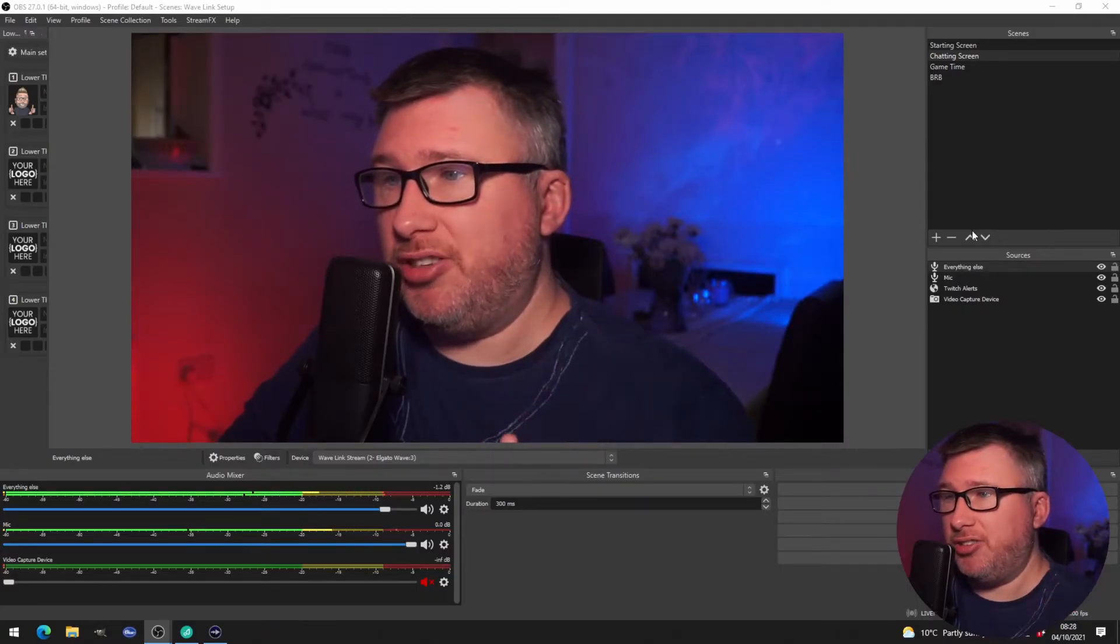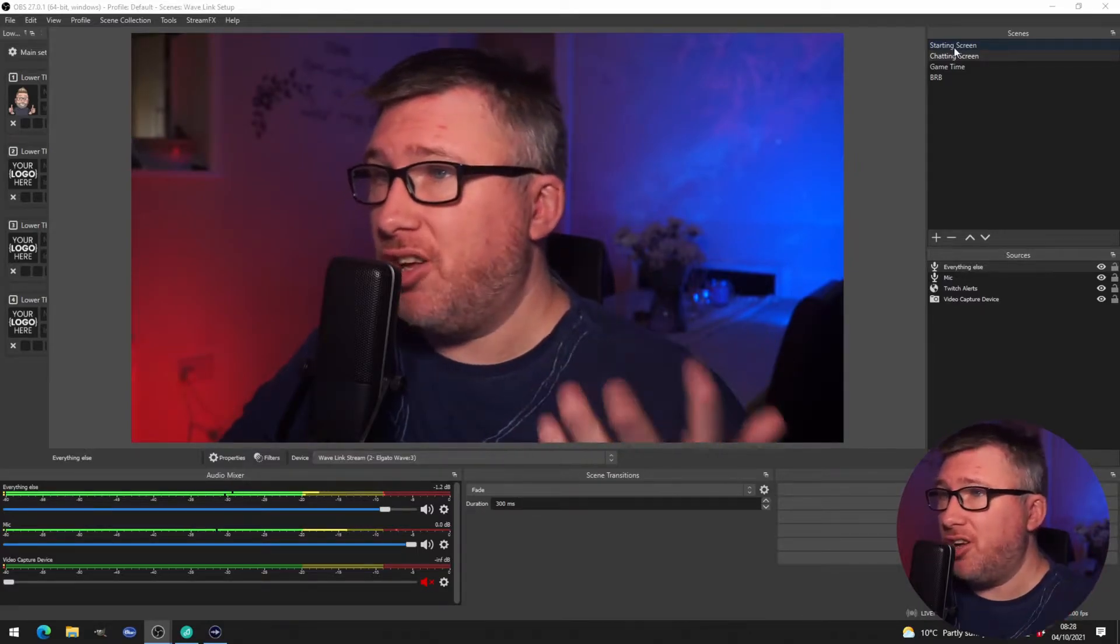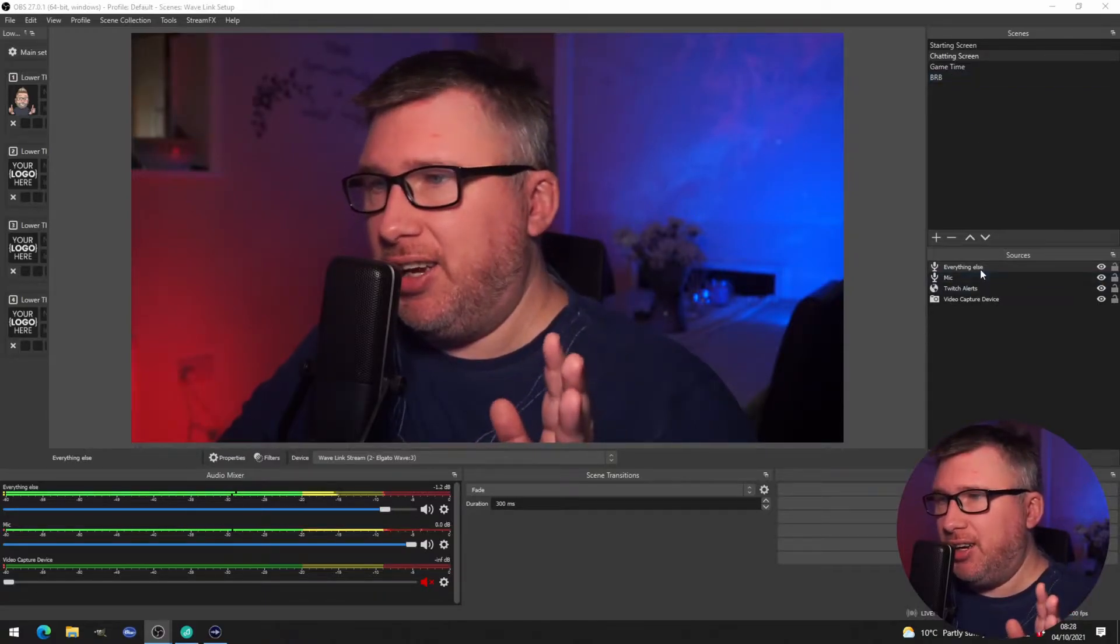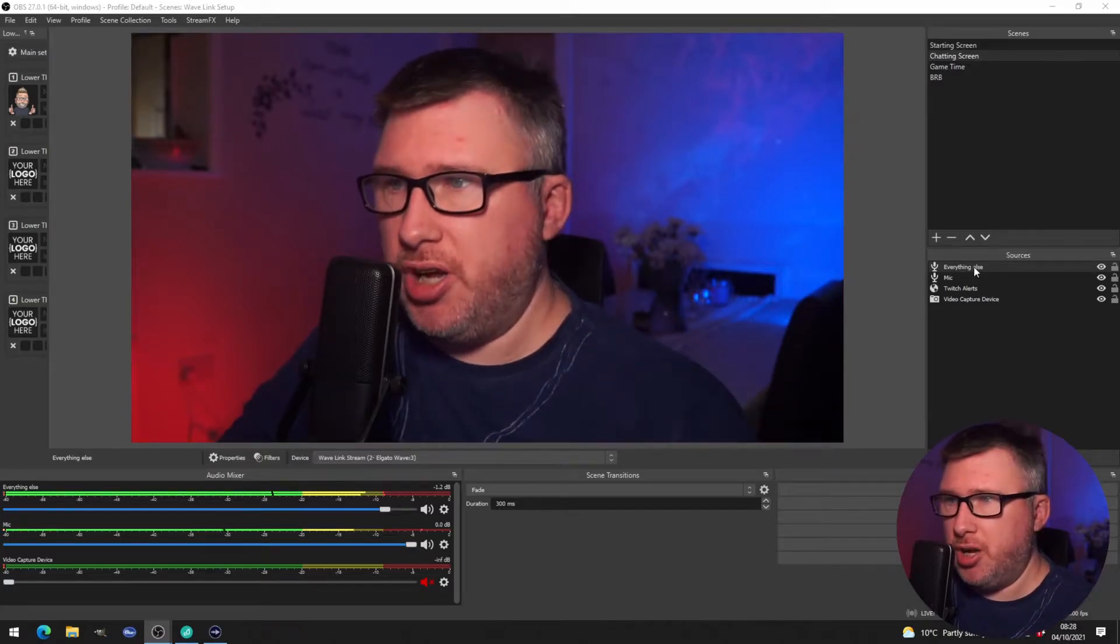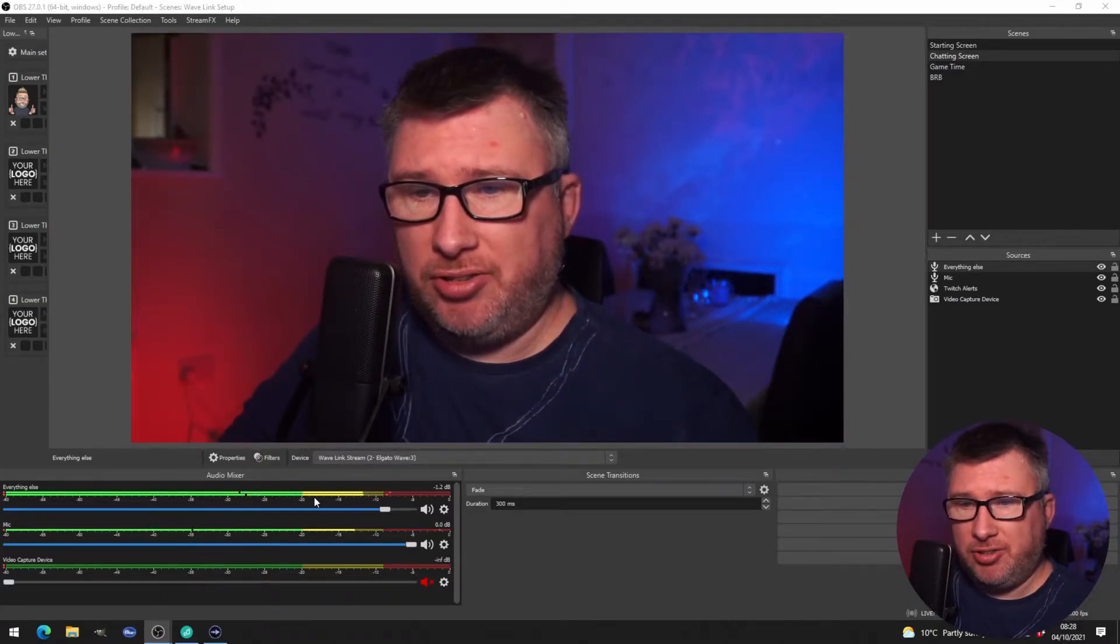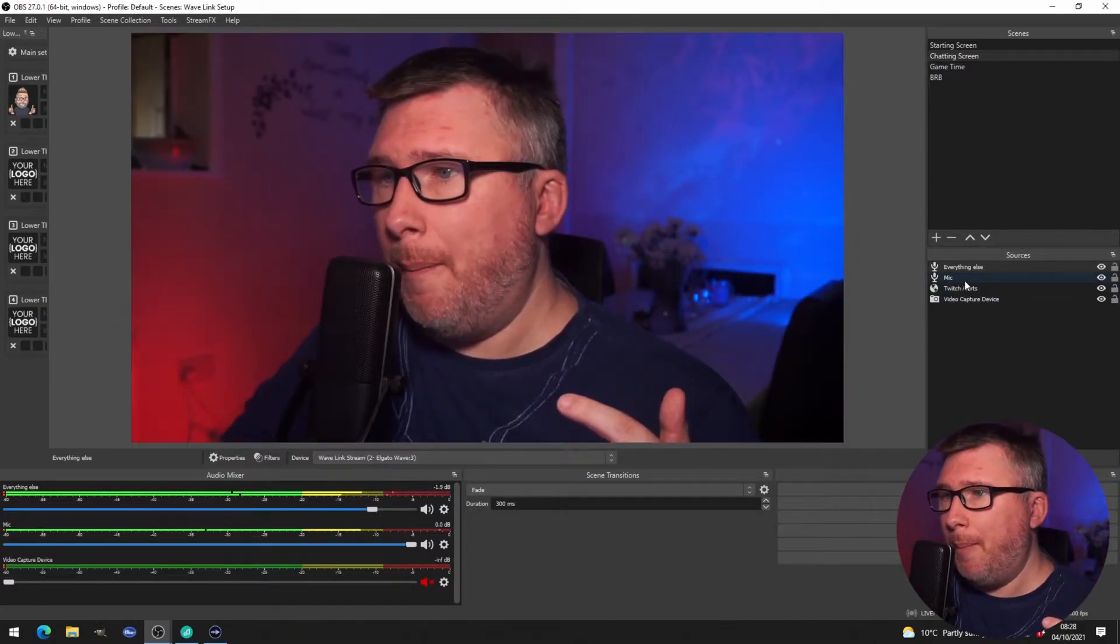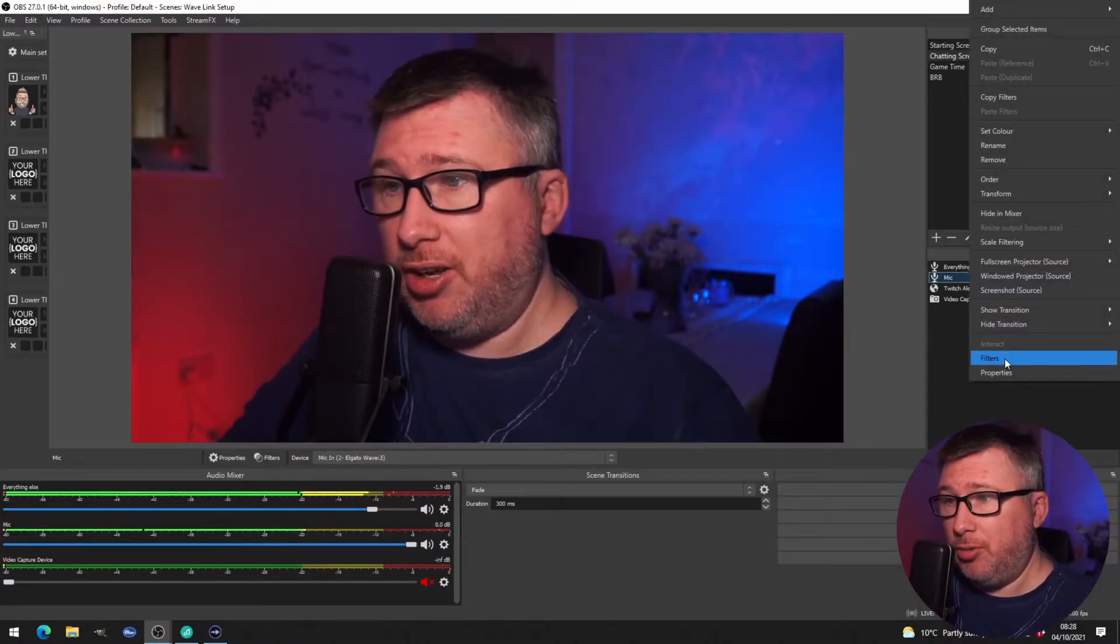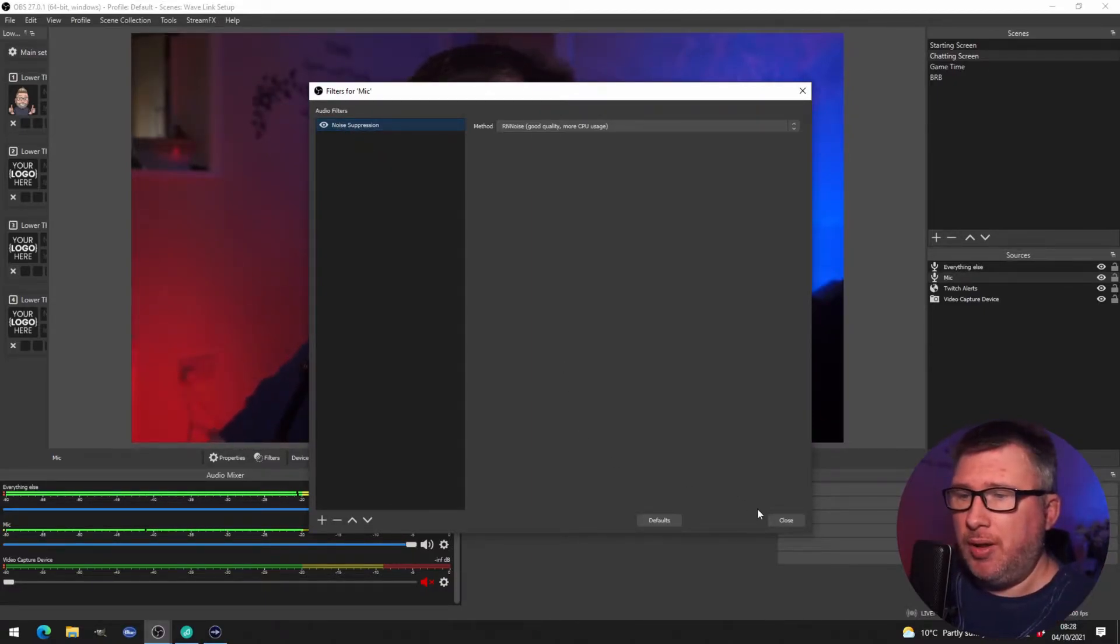So this is OBS and I've got four scenes, just kind of standard set of scenes: starting, chatting, game time, be right back. And then what I've had here is I have my everything else which is my stream audio and you can see that is currently bouncing away which is the music that you saw on the previous screen, and then you have the mic audio on a separate input and the reason for doing this was so that we can click on filters and add in noise suppression or any other types of filters that we want to add, VSTs and so on.